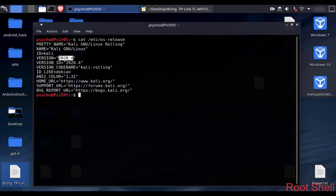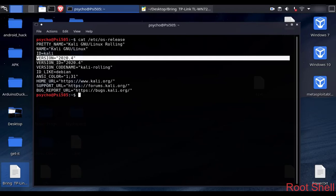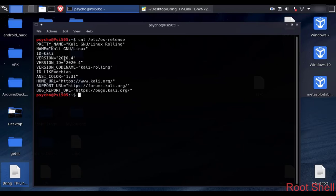As you can see here I'm using Kali Linux 2020.4, which is currently the latest update, with the kernel version 5.9.0.